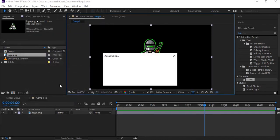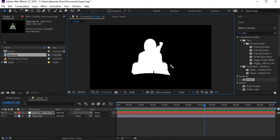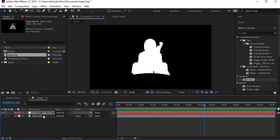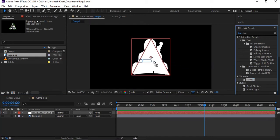Now a new layer has been created with a mask of this intro. Make the original layer invisible. This new layer has the mask. Now come here and search for the effect 'Stroke,' then apply this effect to the new auto-traced layer.